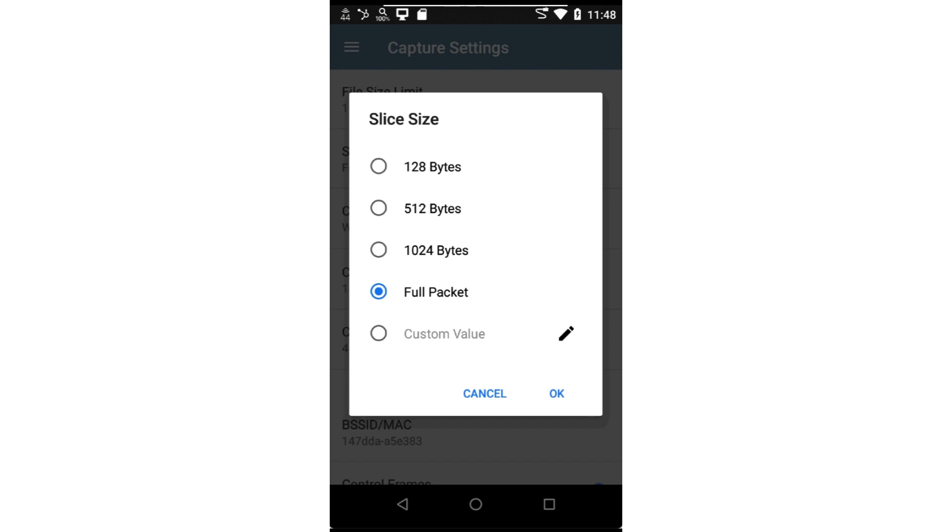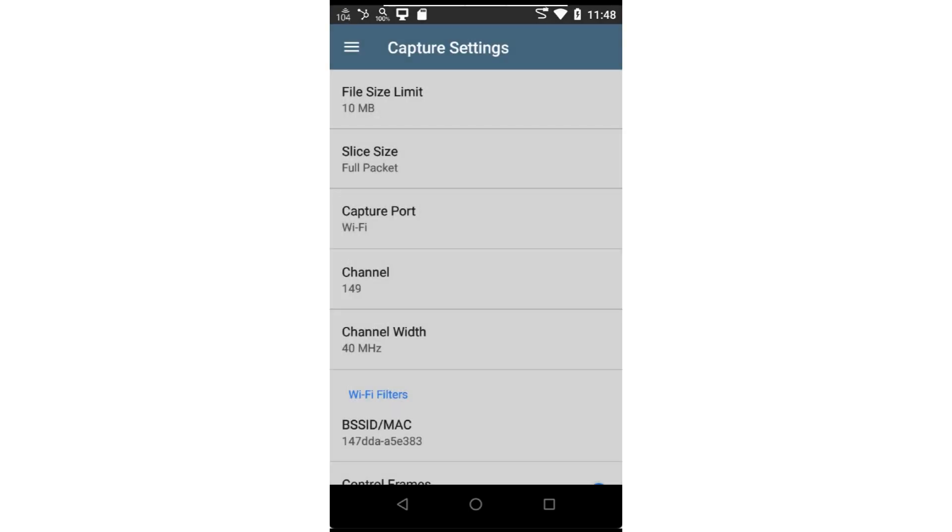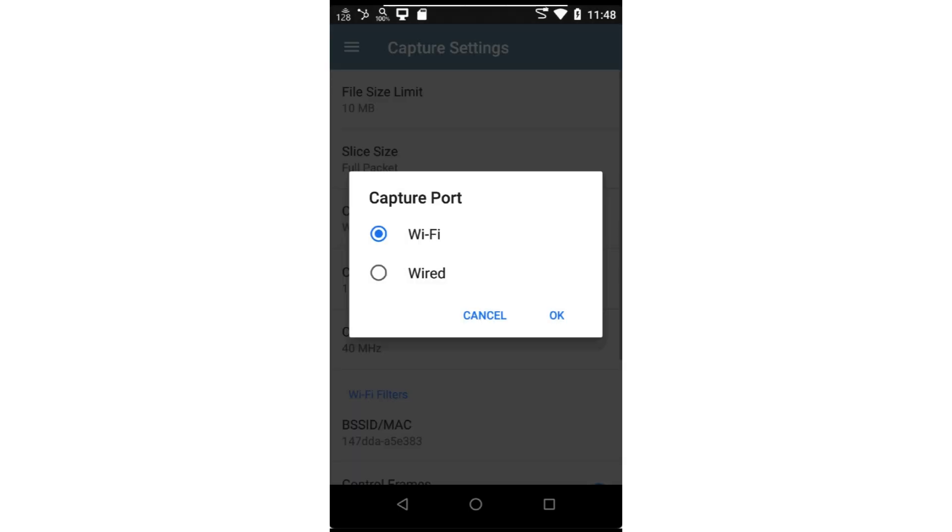Next is the capture port. The capture application only uses the test ports. It will not capture frames on the management ports. In this case, I'm using an EtherScope NXG, so I have both wired and Wi-Fi ports available. If you're using a Wi-Fi only tool, the only option will be Wi-Fi.